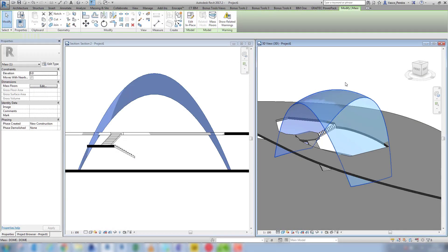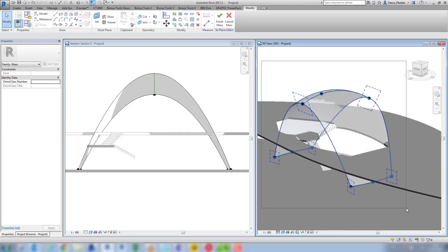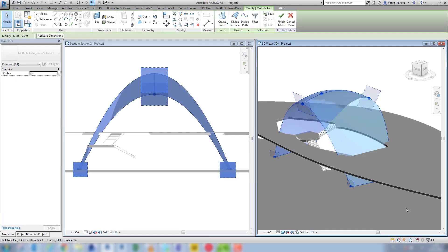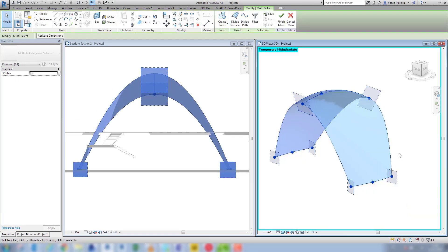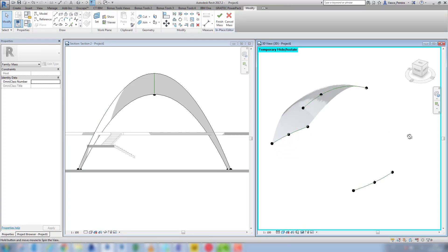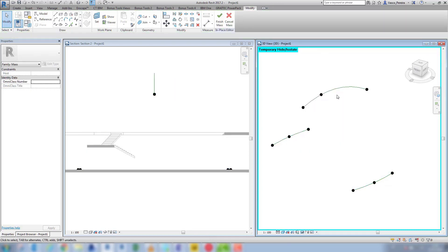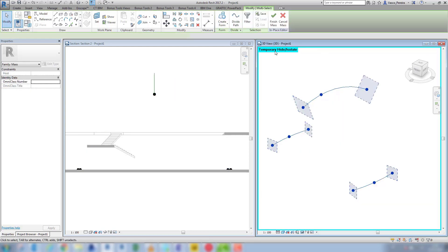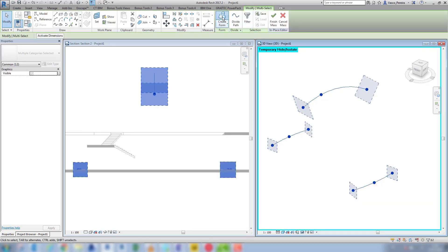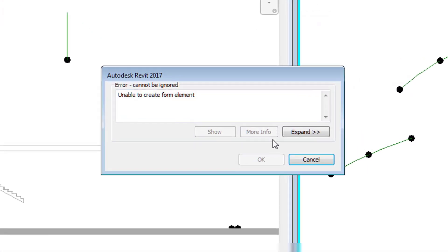What I'll be showing you is how to do this form made of three simple profile lines. I'll isolate this, select the form and dissolve it, and if I select three lines and create form, I'll get this warning: unable to create form element.